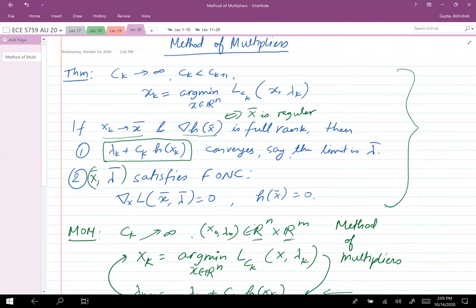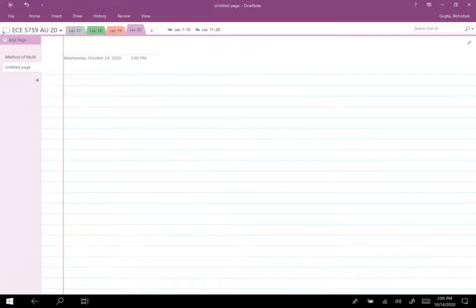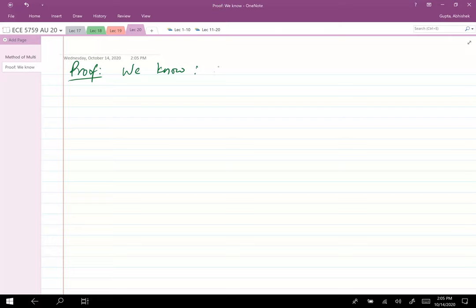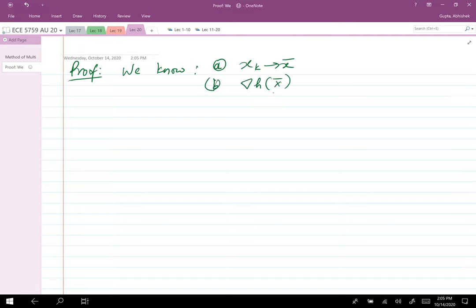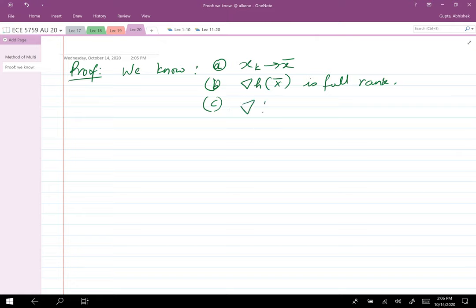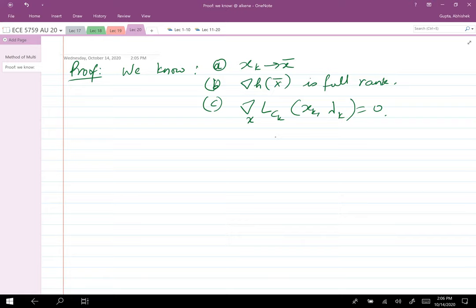Let's proceed to proving this theorem. What do we know? We know: (A) x_k converges to x̄; (B) the gradient of h(x̄) is full rank; and (C) the gradient with respect to x of the augmented Lagrangian L_{c_k} evaluated at x_k is zero, because x_k is the minimum of the augmented Lagrangian and must satisfy the first-order necessary condition for optimality. That's all we need to prove this result.